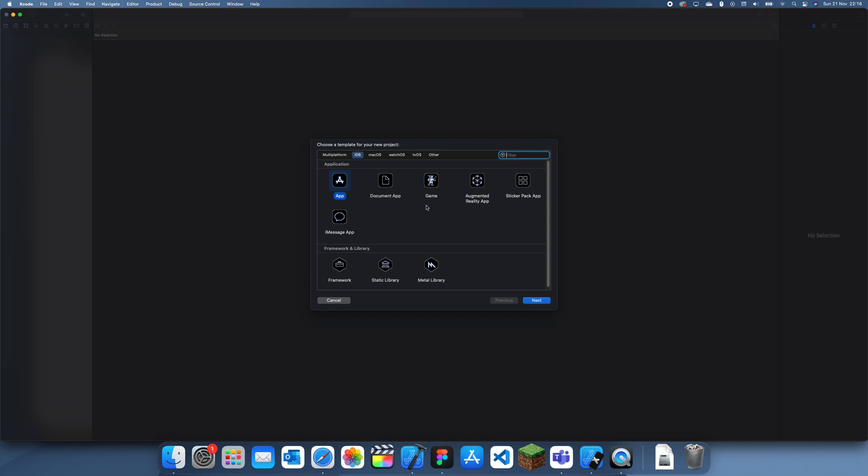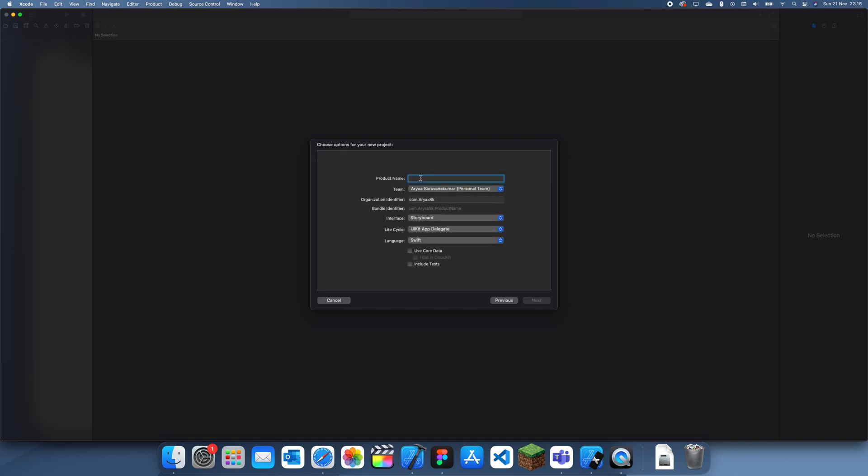Hey guys, welcome back to another Swift tutorial. In this tutorial I'm going to show you how to create a custom XIB view in Swift and then import it into a UIView so you can reuse the view in other places.